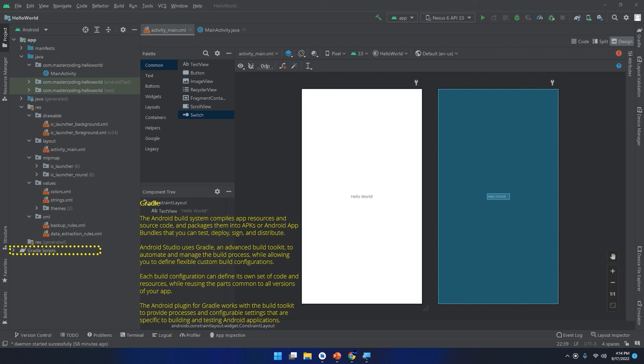The Android build plugin for Gradle works with the build toolkit to provide the processes and configurable settings that are specific to building and testing Android applications. Don't worry, we are going to use this Gradle folder in every custom or complex application that uses third-party libraries and other dependencies, so we're going to dive into this folder later on.